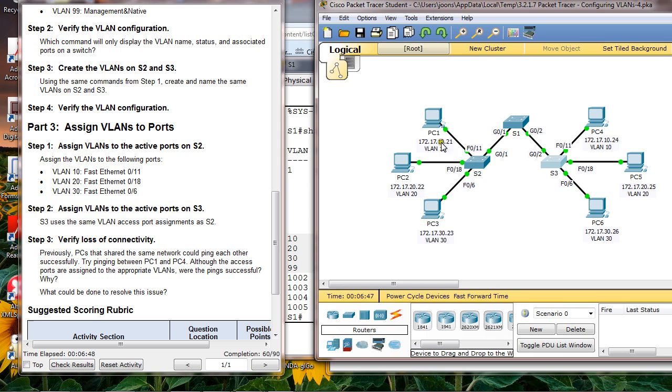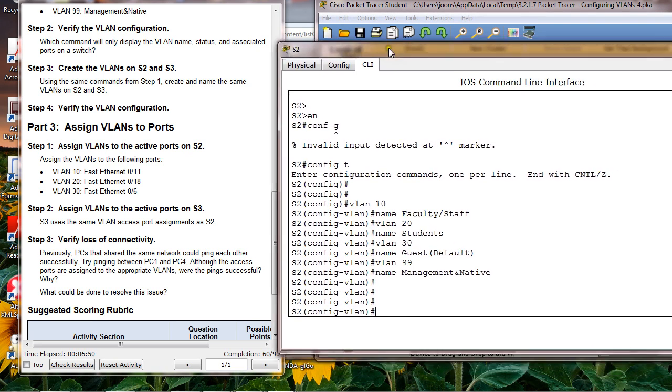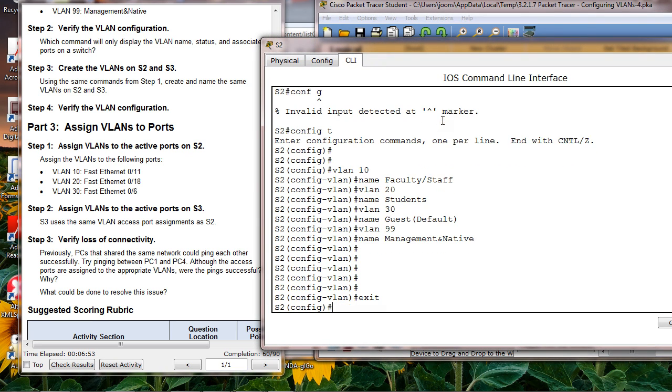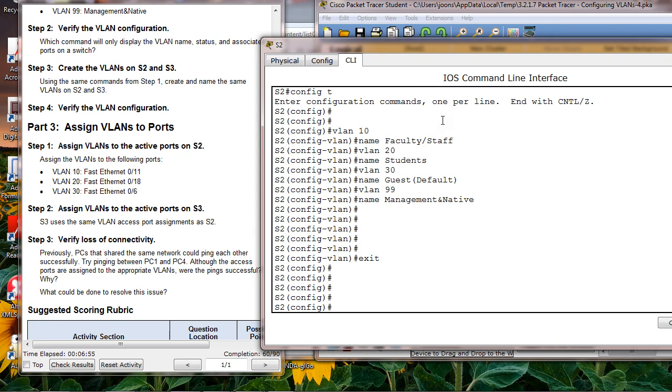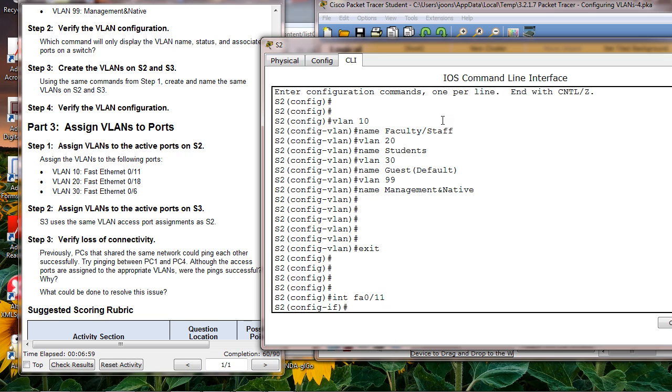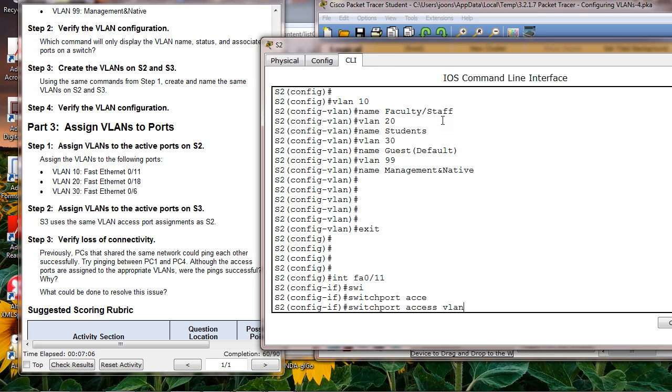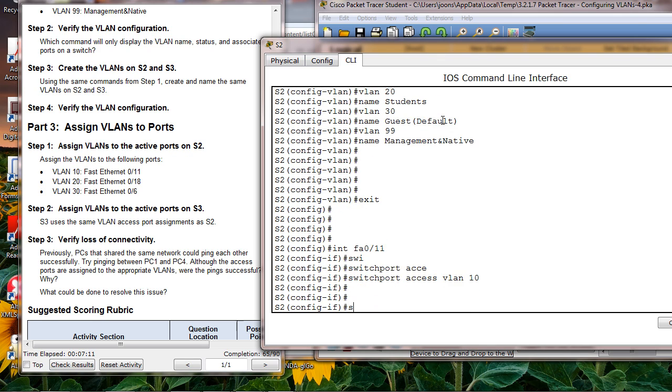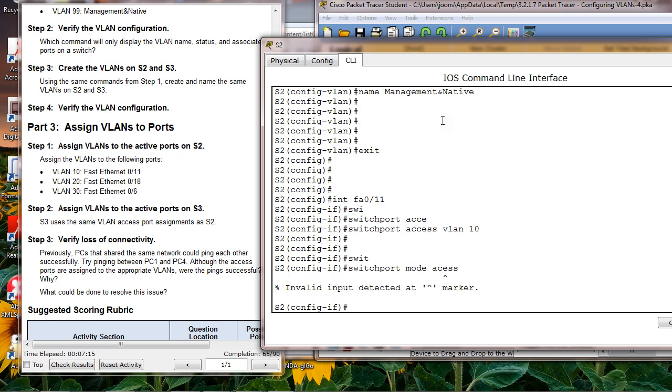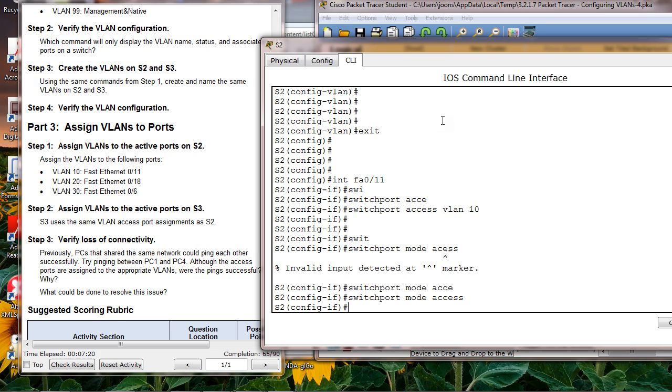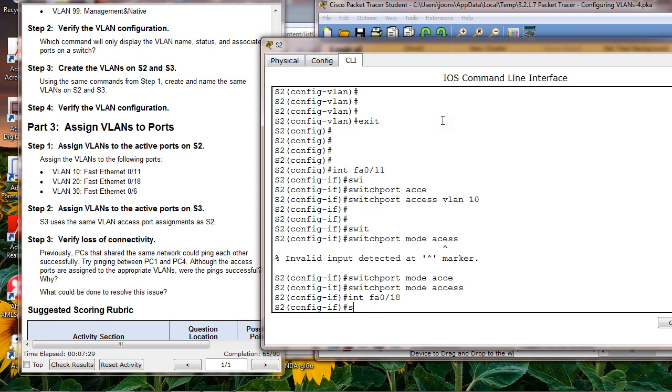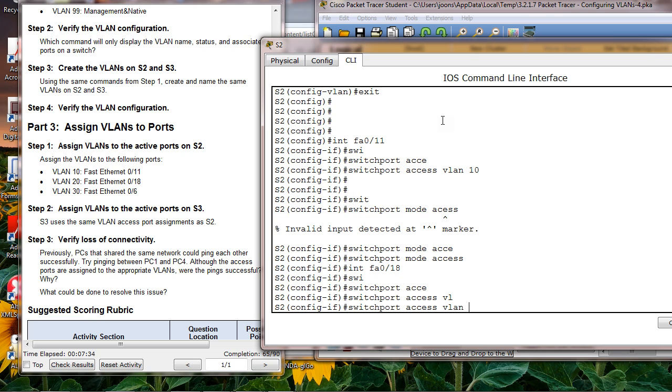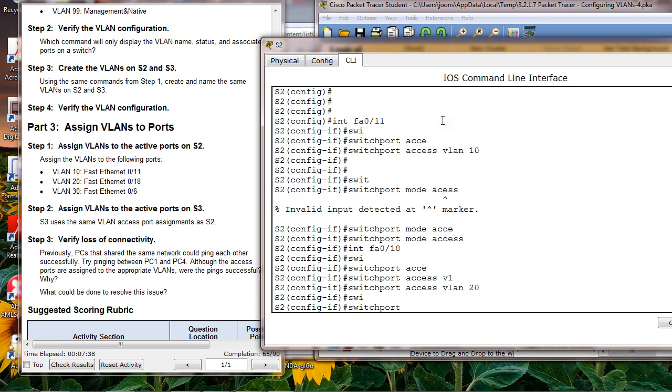Go to S2. In configuration mode, I have to say go to interface F0/11, then assign VLAN 10 - switchport access VLAN 10. Since this is access mode, I have to say switchport mode access. Then go to interface F0/18, switchport access VLAN 20, and switchport mode access.